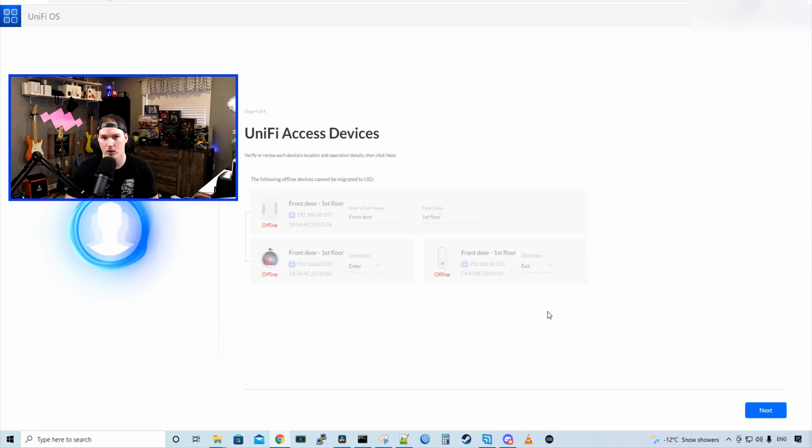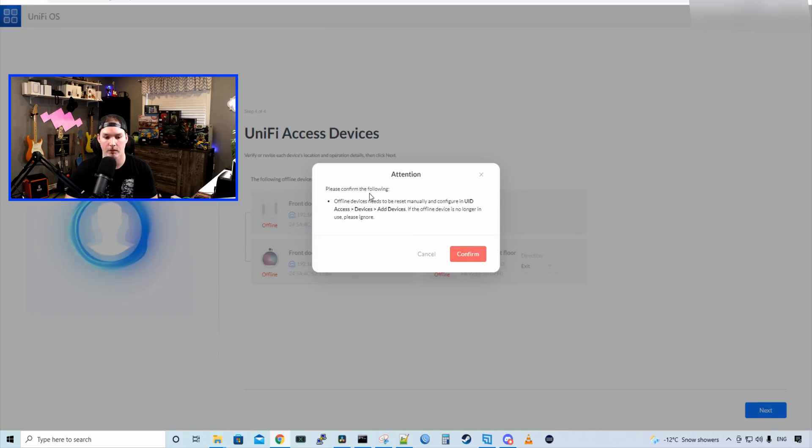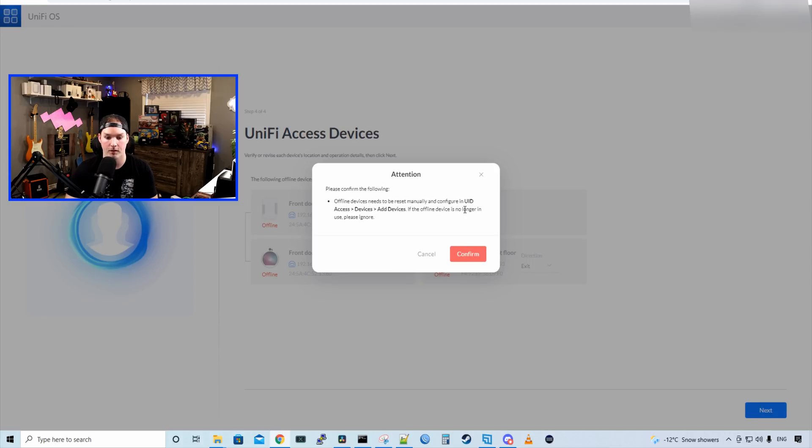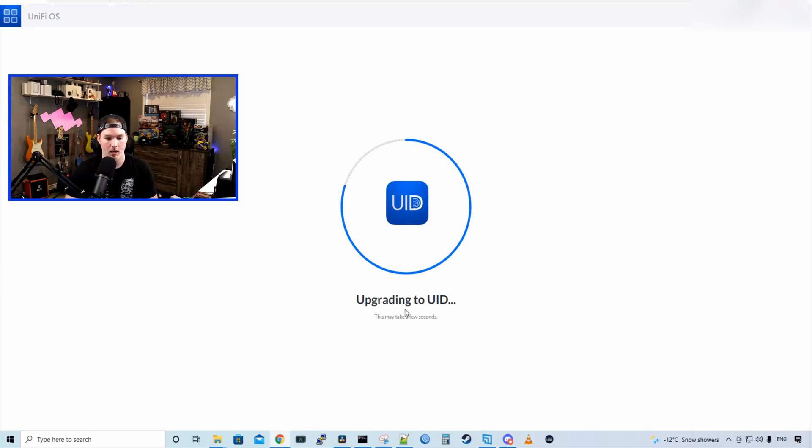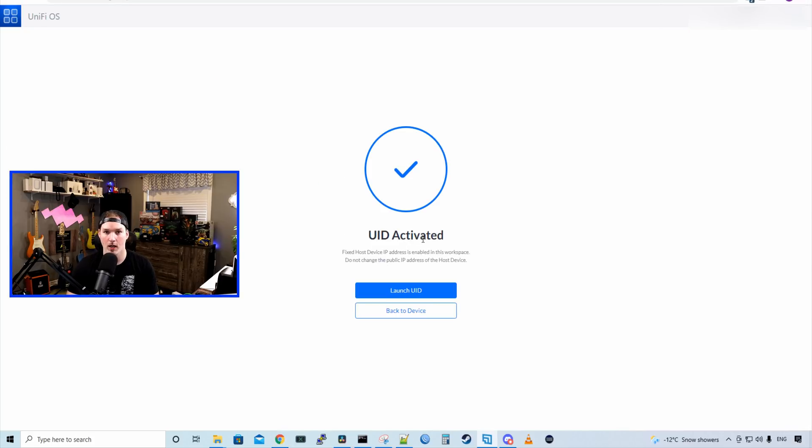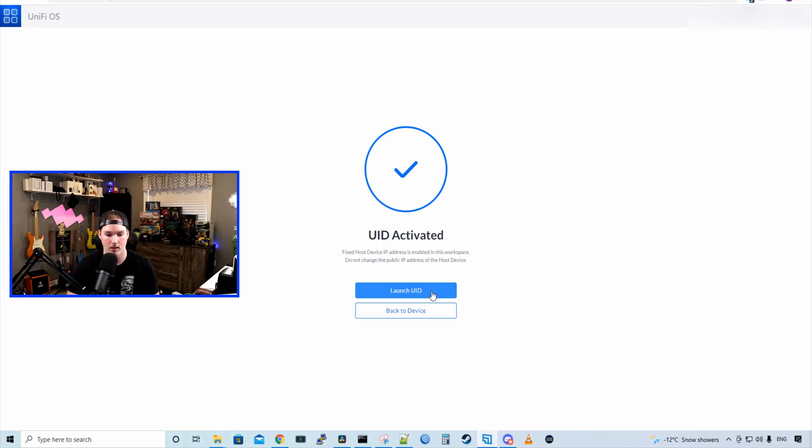Step four is for Unify access. I don't have any of the gear plugged in. So I'm just going to press next. It says, please confirm the following. Offline devices need to be reset manually and configured in Unify access devices, and then add devices. If the offline devices and no longer in use, please ignore, which we'll just do reset, and then we'll configure it after, and we'll press confirm. Now it's saying upgrading to UID, which is awesome. Now it says UID is activated. Fixed host device IP address is enabled in this workspace. Do not change the public IP address of the host device. And then we're going to press launch UID.